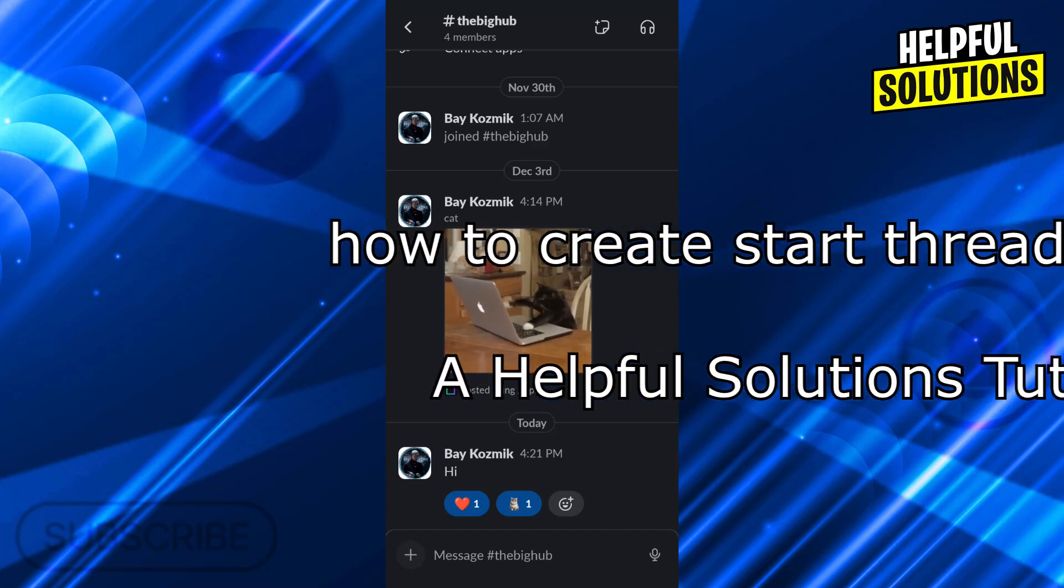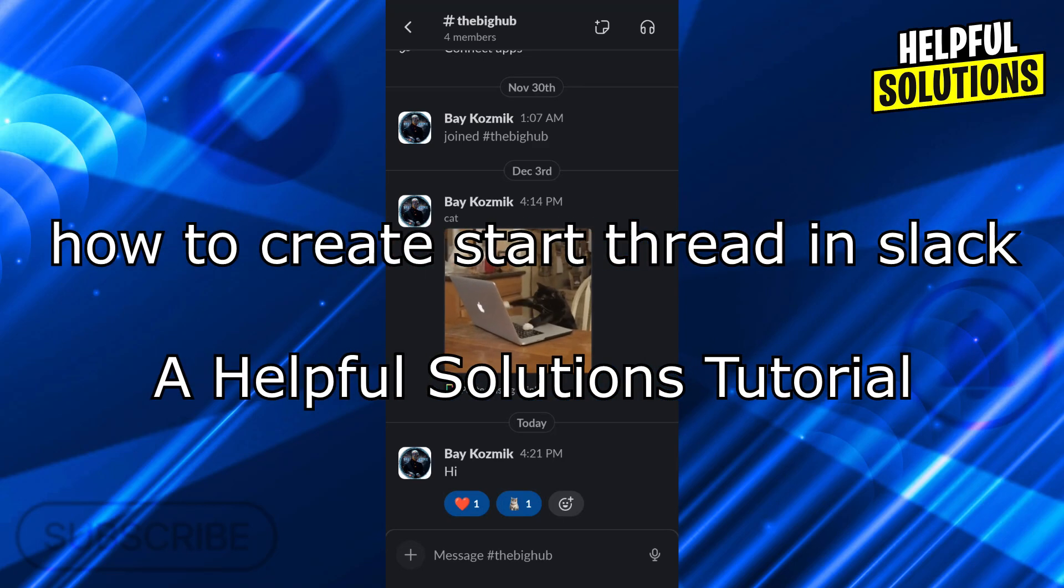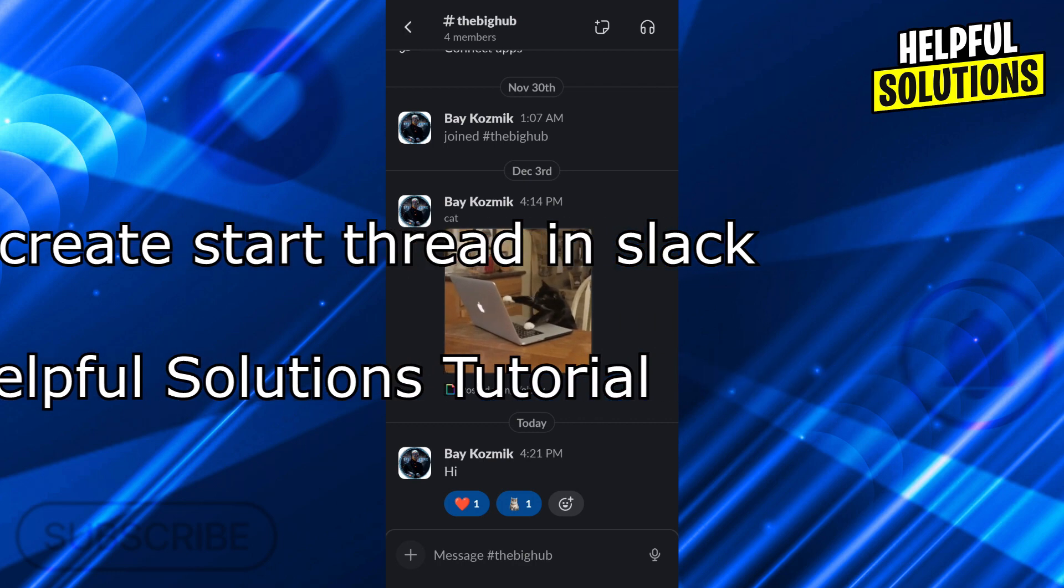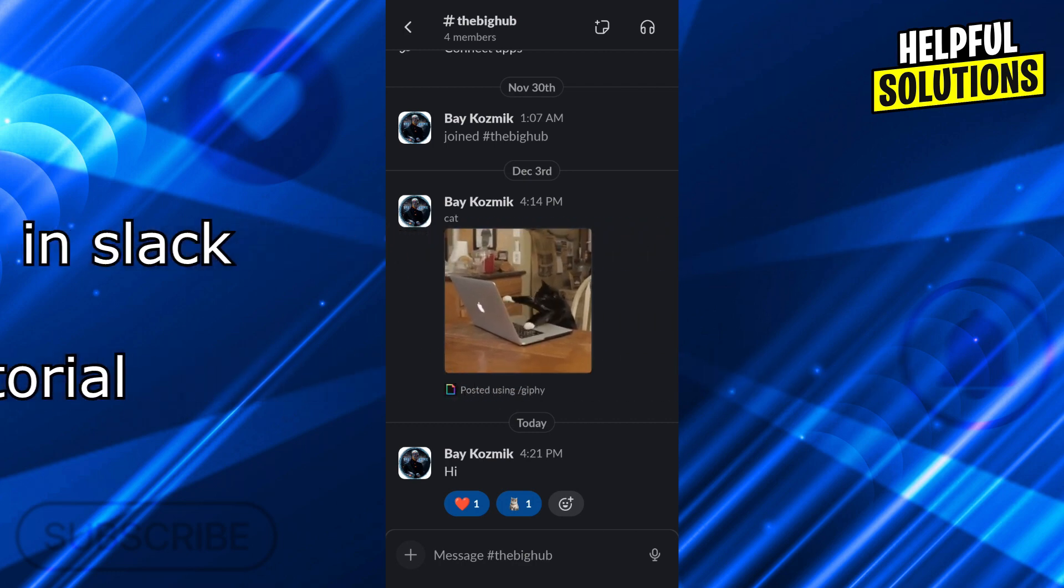Hello guys, welcome to Helpful Solutions. In today's video, I'm going to show you how to create or start a thread in Slack in super easy and super simple steps.